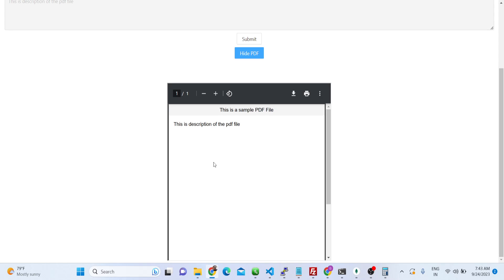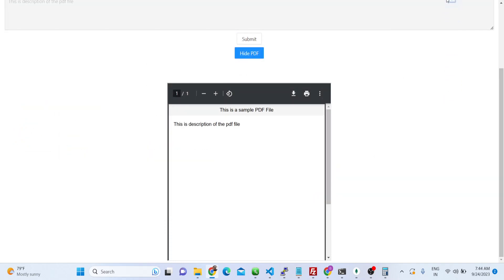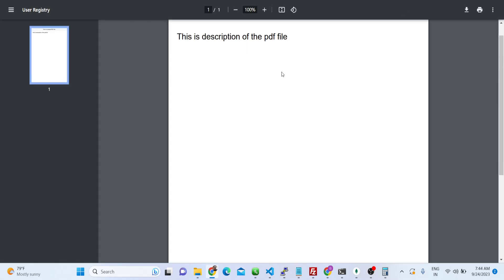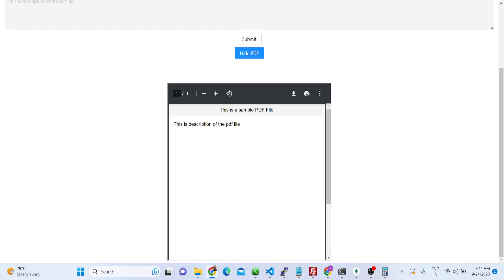Now you can simply click 'Show PDF' to see the live preview of the PDF file. You can now download this PDF file right here wherever you need to. Your PDF file is downloaded — you can see that.